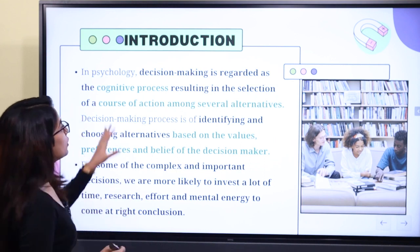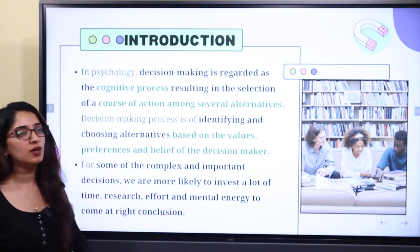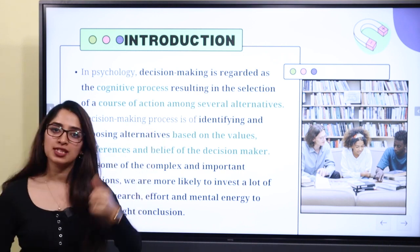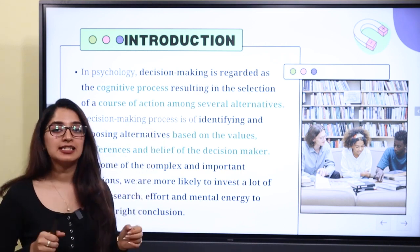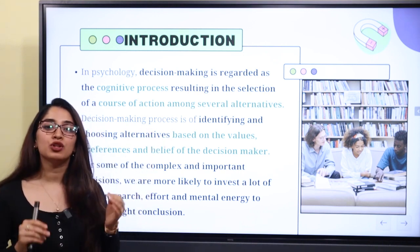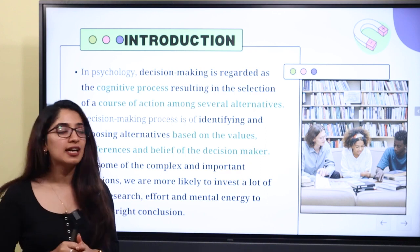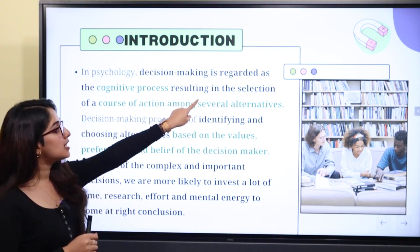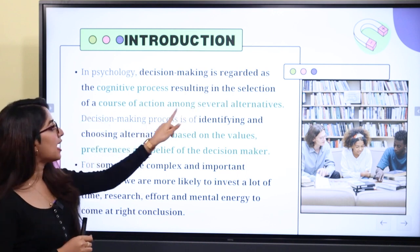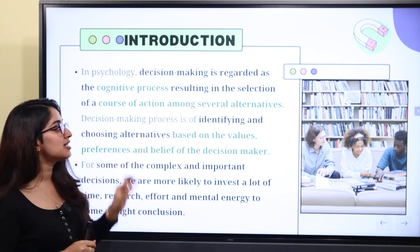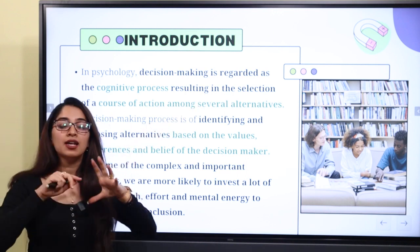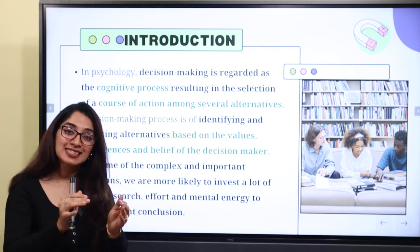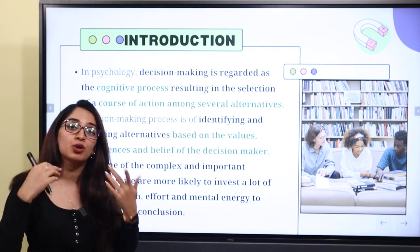We are going to look at the introduction. In psychology, we regard decision making as a cognitive process. A cognitive process resulting in the selection of a course of action among several alternatives. In many alternatives, there is a course of action selection in the cognitive process.